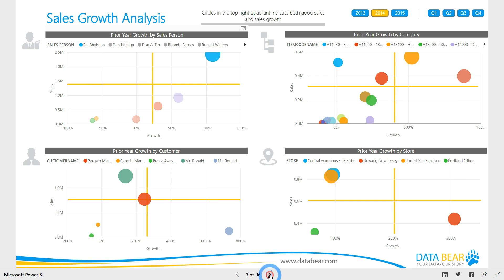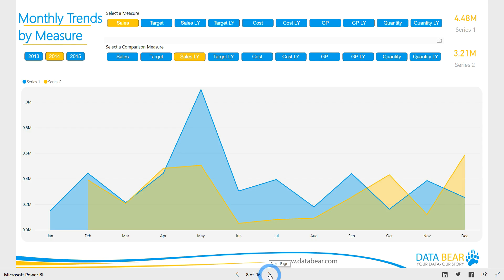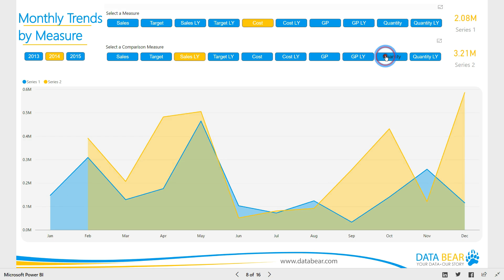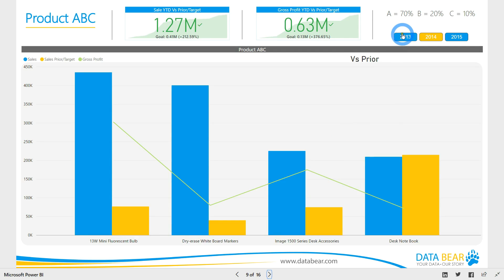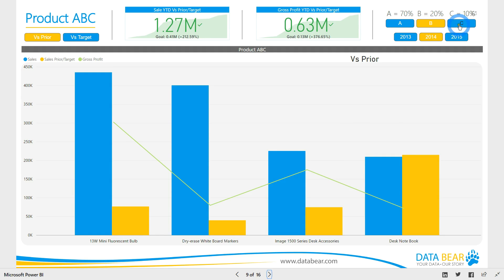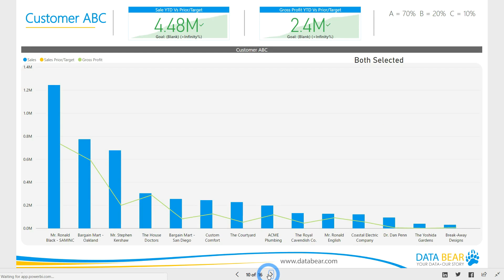If you find value in analysing the relationship between measures, our sales by measure report allows for selecting a year to compare the monthly trends of any selection of two measures. For example, see the relationship between cost and quantity, or that of sales and gross profit. Our ABC reports place the sales percentages of dimensions into three buckets: the top 70%, the next 20% and the remaining 10%, allocated to buckets A, B or C accordingly.